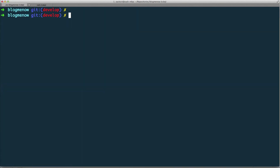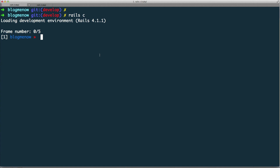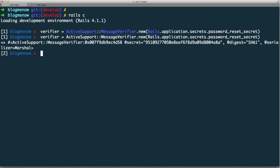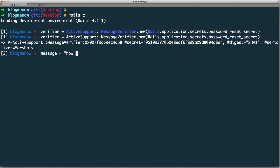Let's get started. I'll exit, clear that out, and go back into rails c. First thing we need is a verifier — so ActiveSupport::MessageVerifier.new, and I'm going to use Rails.application.secrets.password_reset_secret. This object is now our verifier. Let's say my message — actually, instead of a string, let me do something a little more useful, something like user_id.